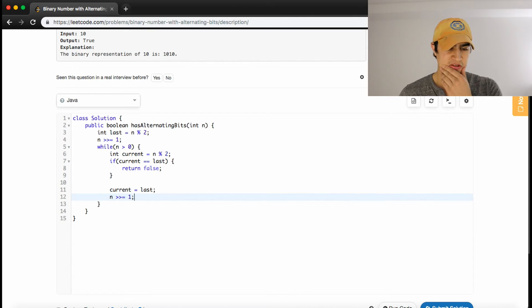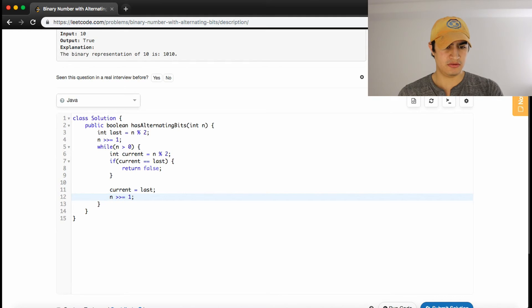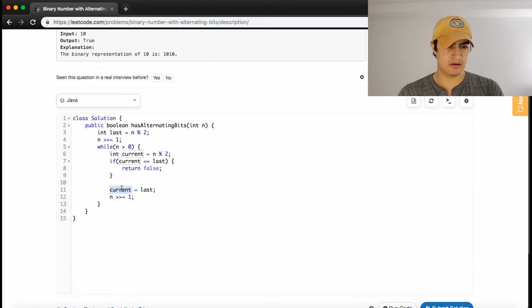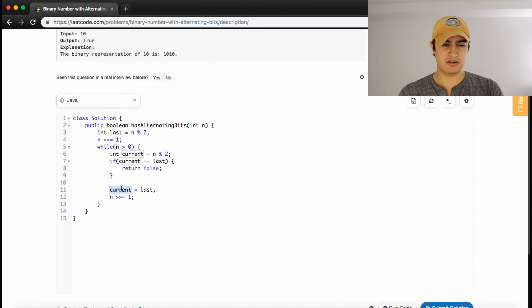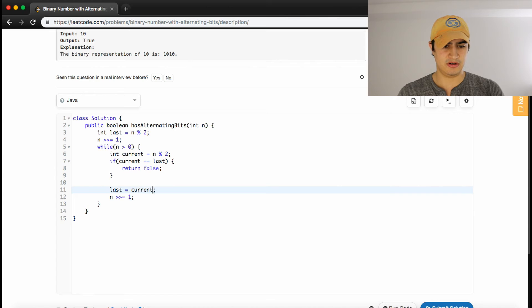Does that make sense? Set our current to last. Or set our last to current. Yes, set our last to current. Sorry, I'm confusing myself.